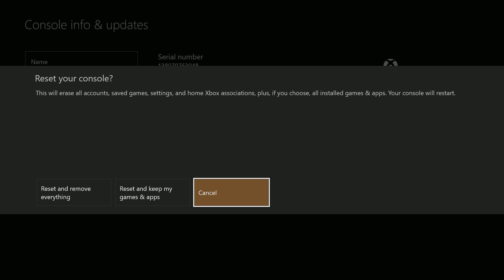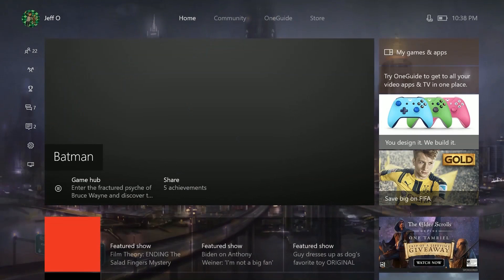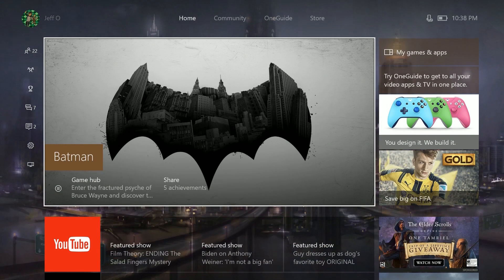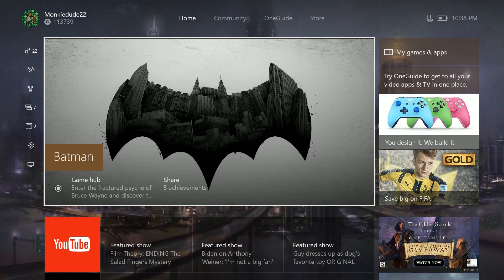And of course the third option is cancel. You can go ahead and select this to back out of this screen. No action has been taken at this point, so this is a safe exit from this screen. After you select one of the options, your Xbox One console will begin the process of erasing the selected content and resetting itself to the default settings. And that's all there is to it.